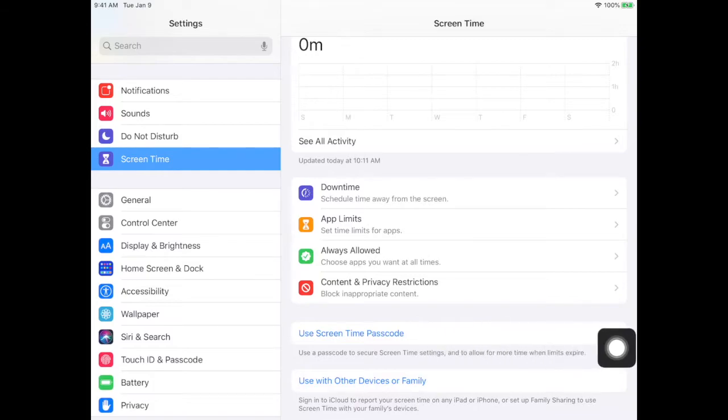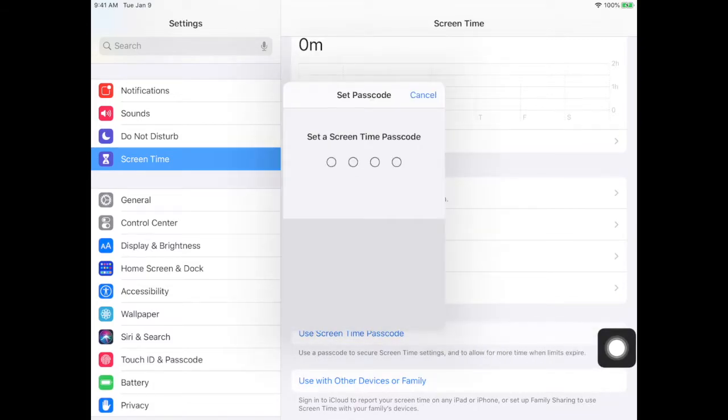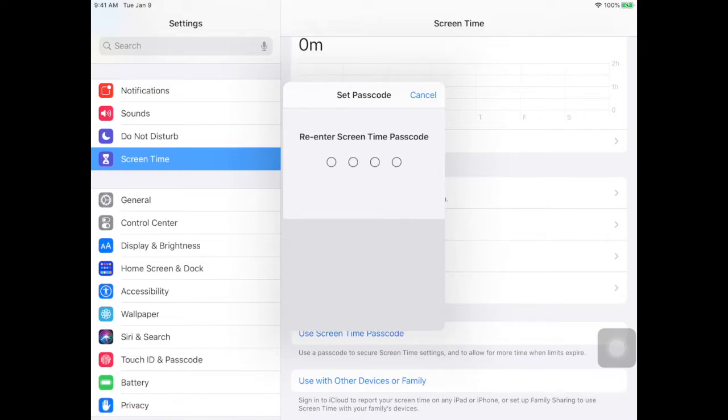You use a screen time passcode. Put in whatever four digits that you would like. You'll have to put it in again to reenter it to make sure that it works.